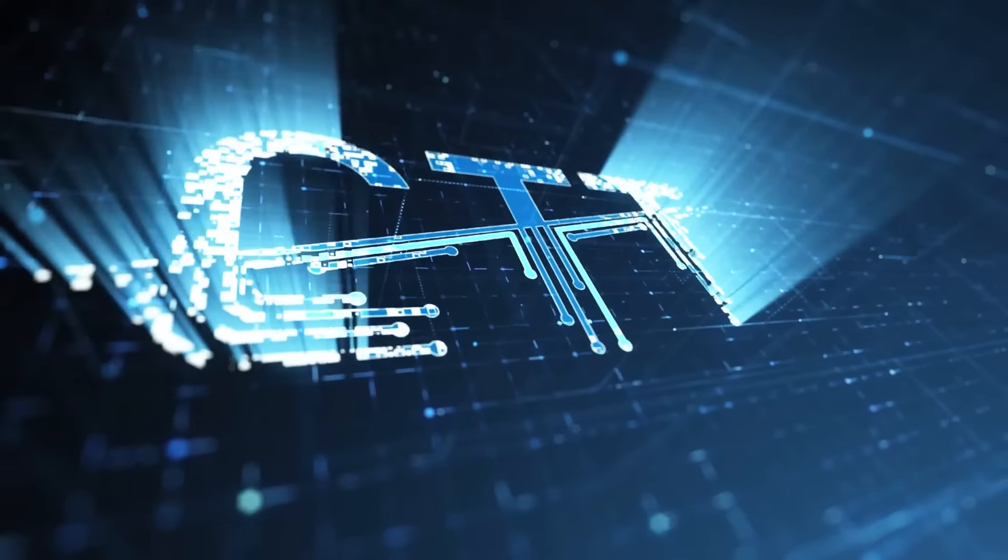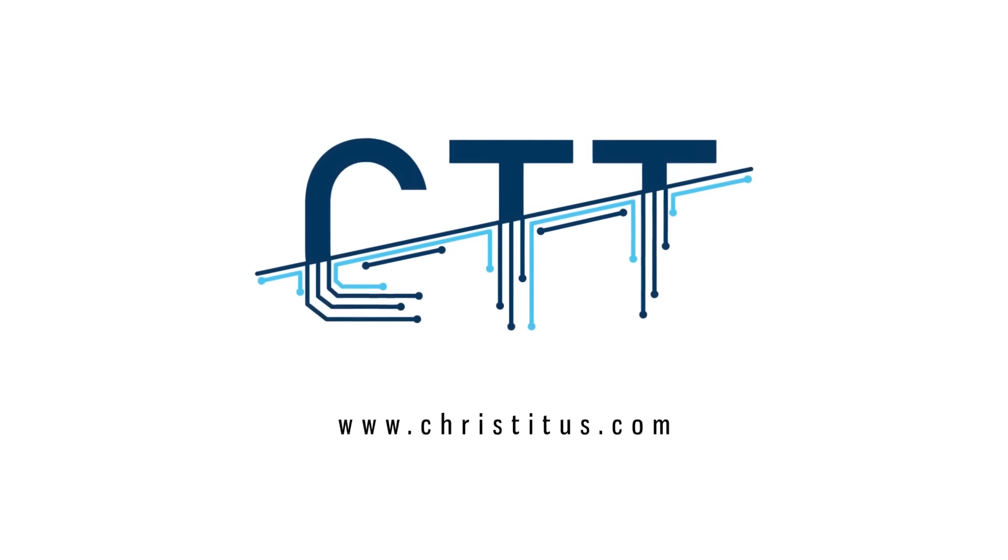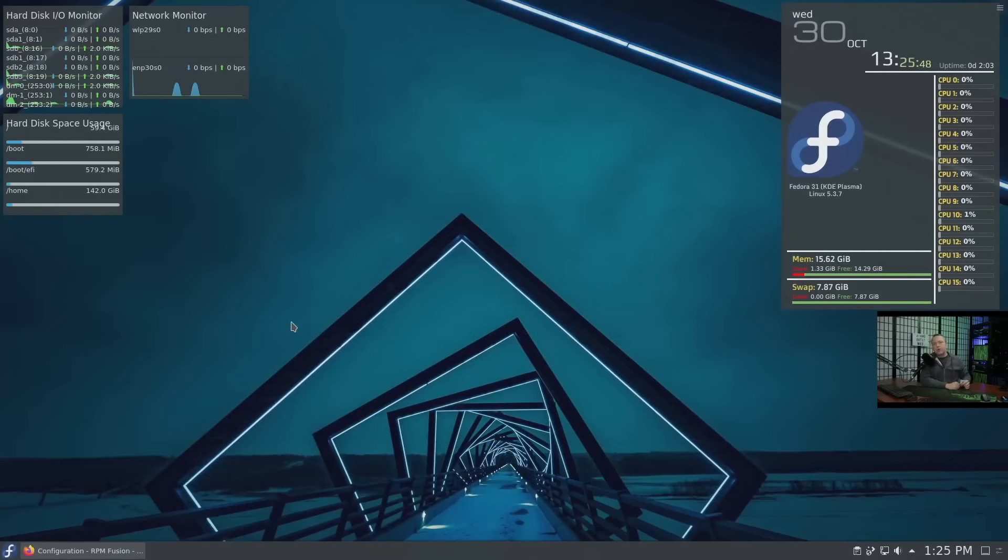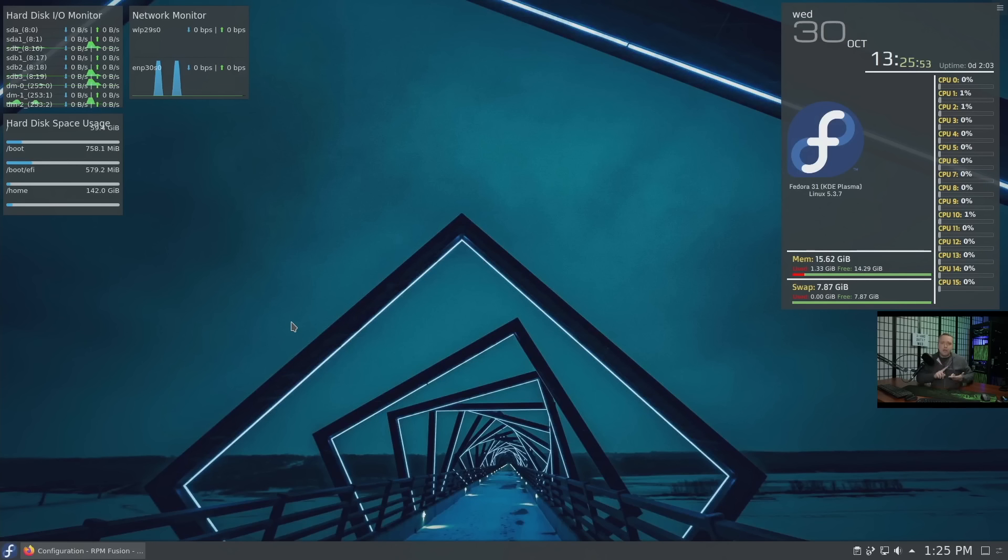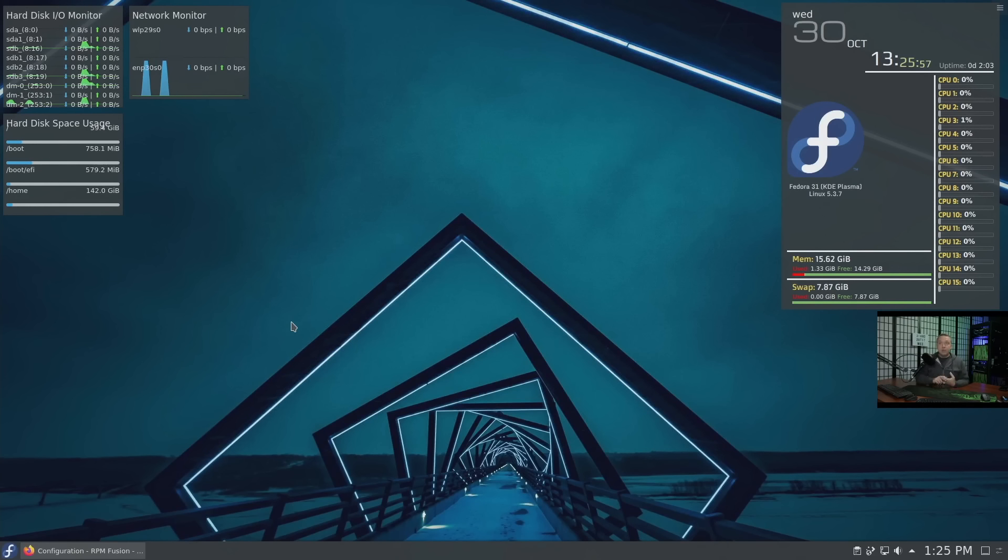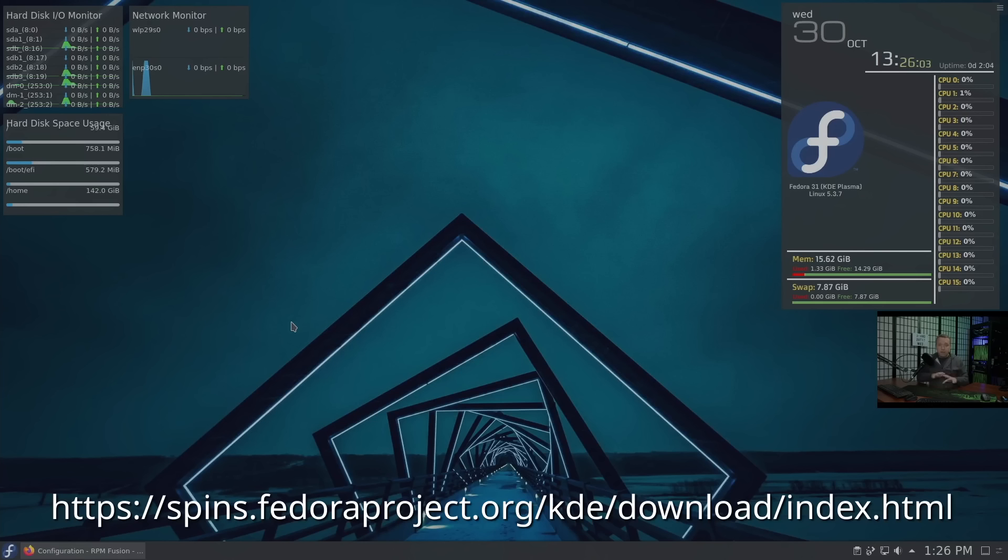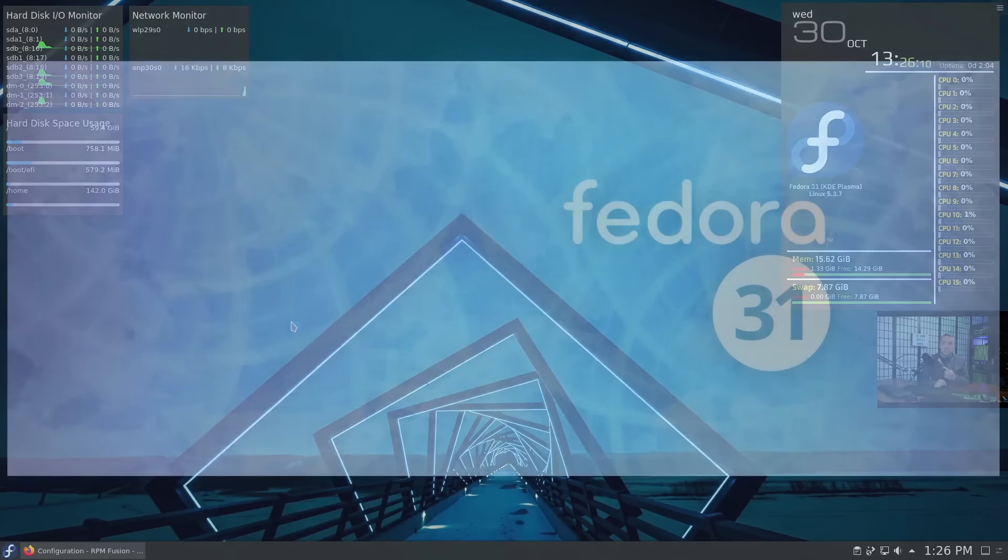Fun fact here: I didn't go with the vanilla spin, I went with KDE, which should come as no shock to anybody that watches my content. I've already done pretty much all the main setup. I've installed it, already done all the updates, which you should always do on a fresh install. I'm using the spins.fedora address for downloading this one, so everything's stock at this point. I did change the wallpaper because the Fedora 31 wallpaper is pretty ugly.